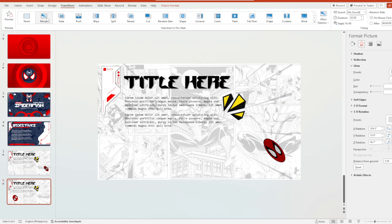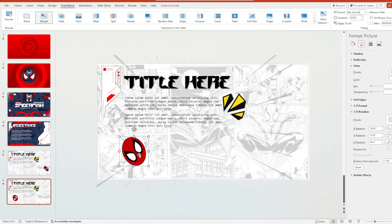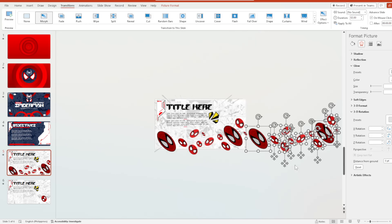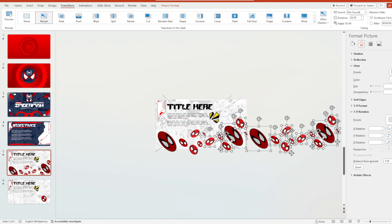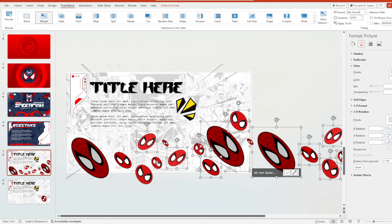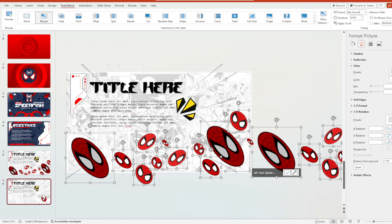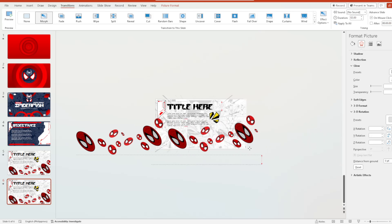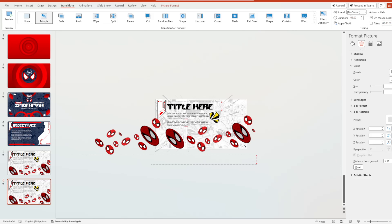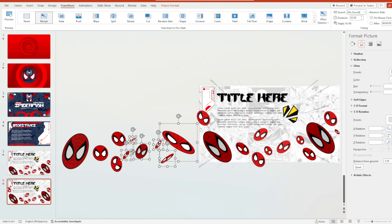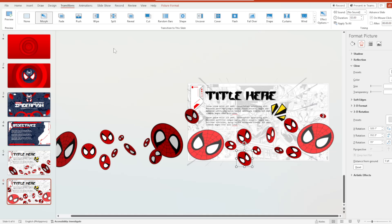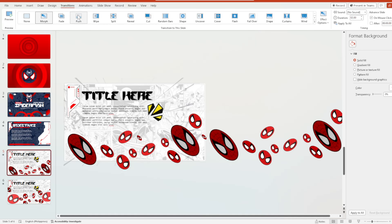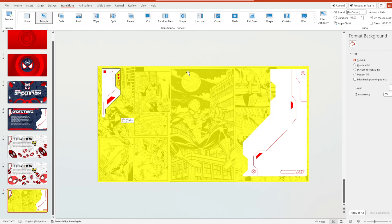We will not just use a single Spiderman logo but plenty of them. On our fifth slide I created a bunch of Spiderman logo discs. For the sixth slide, I click all of them and move them, then change the rotation so each logo has a different angle. Here's the speedrun — and here's the final look. We hit the Morph transition effect. That's how you do it. We'll also use the Push transition for our fifth slide.